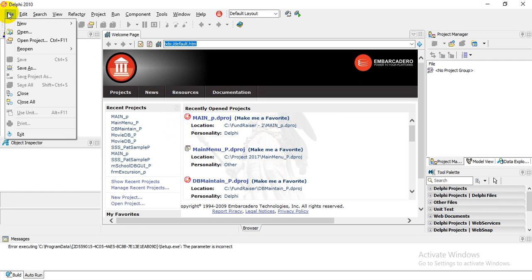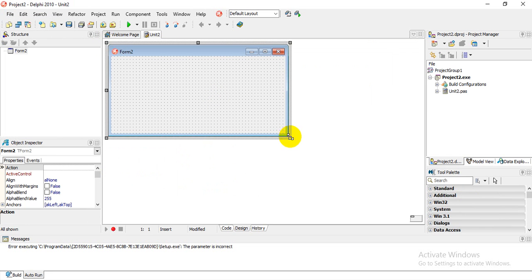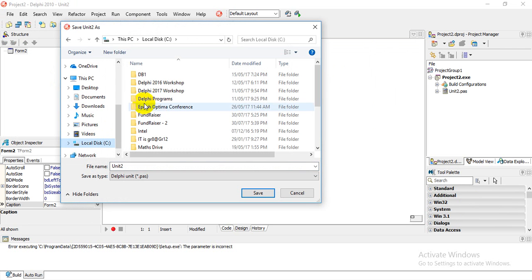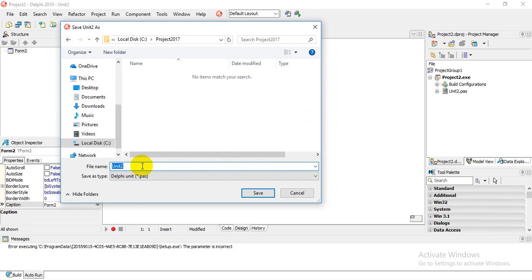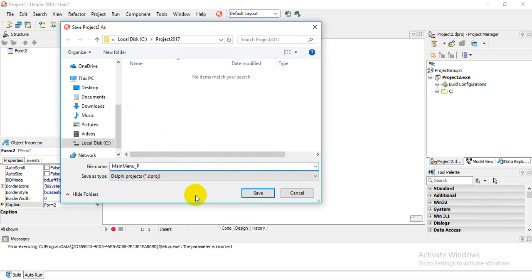We're going to click on File > New VCL Forms Application. The first thing I'm going to do is save it, so I'll click File > Save All. I have already created a folder named 'Project 2017', so we'll click on that. The file name I'm going to call 'main_menu_U' for unit, then save.